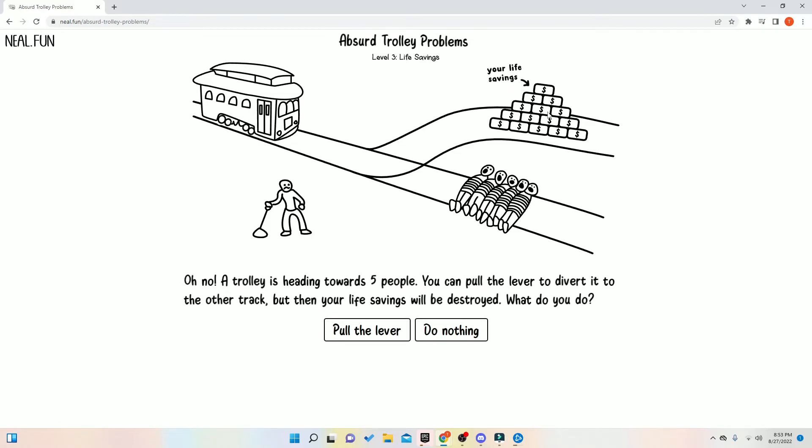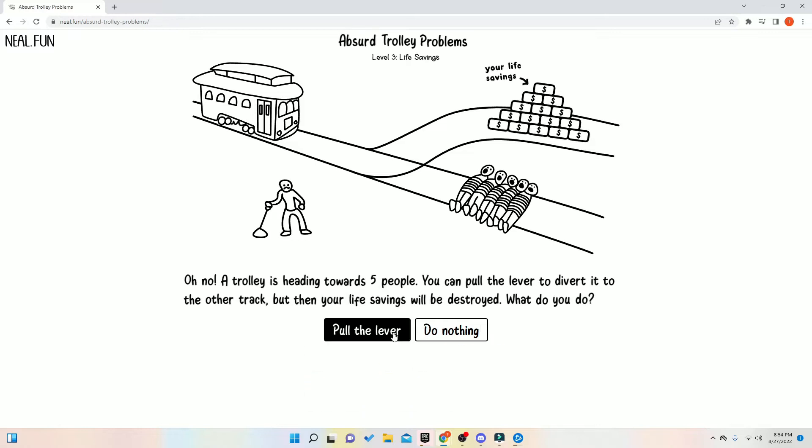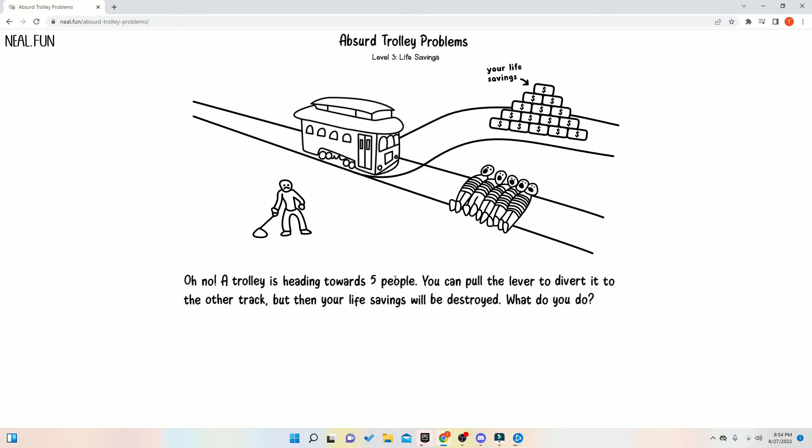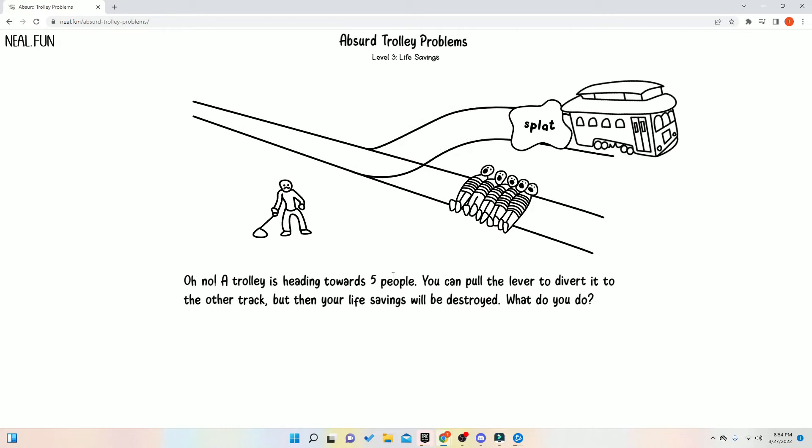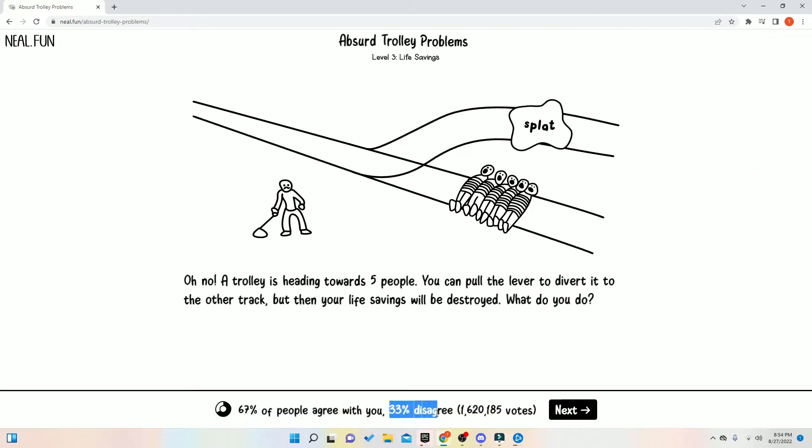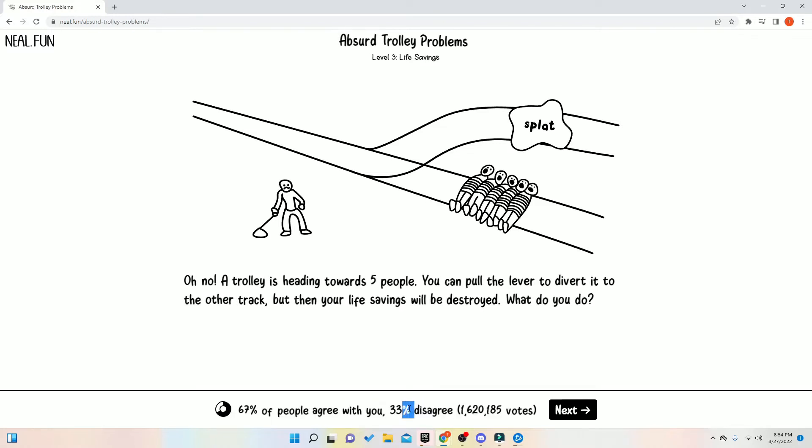My life savings? Jack, we have to kill these people. Hold on. Okay. We get rid of our life savings and let this person survive. I guess. Dang. All my money. 33 people disagree with me. See? I was right. We should have saved our money.